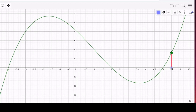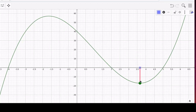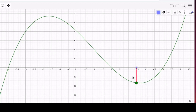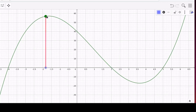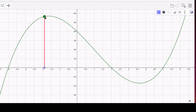Now we might be interested in finding this low point — this is a relative minimum. Notice that there's some particular choice of x so that the y value is low and all of the y values close to that are bigger than it. Over here is a relative maximum: there's some high point so that all of the x values close to that particular x value make the y value less than the highest y value.